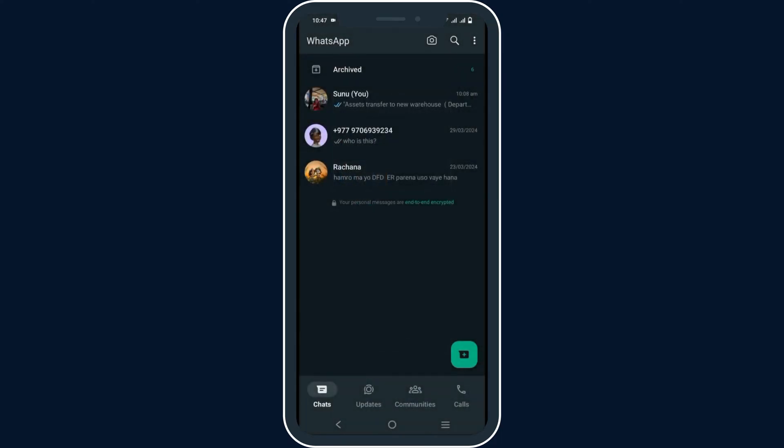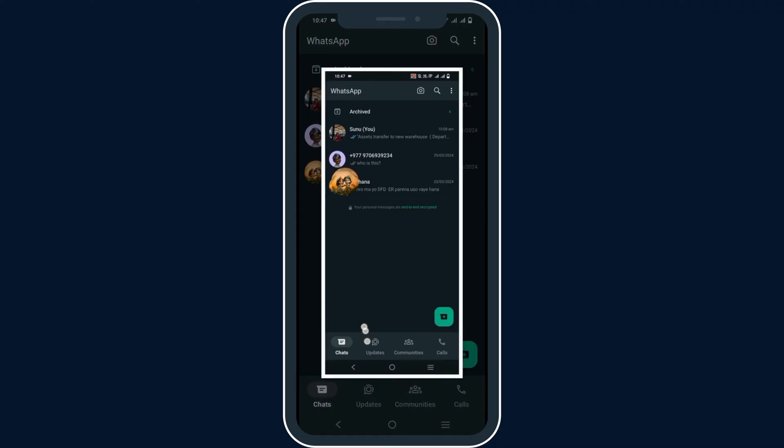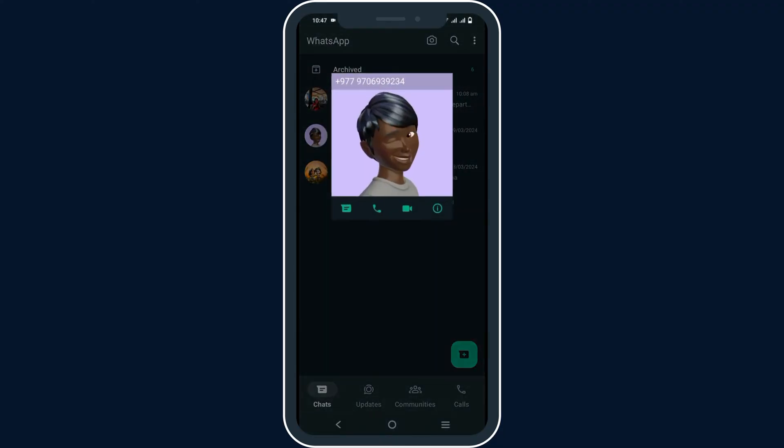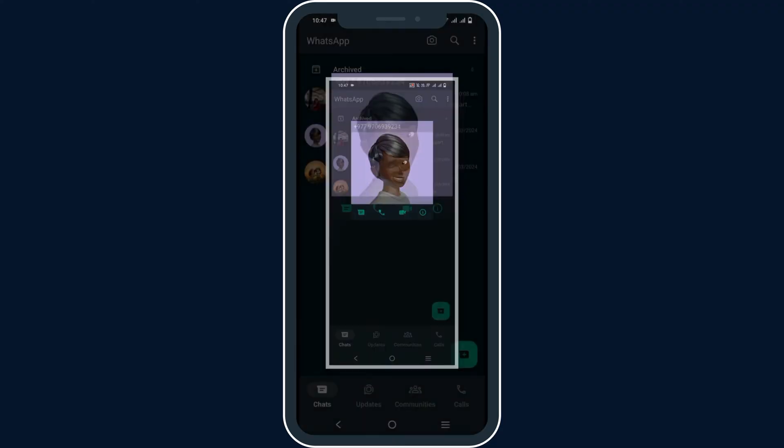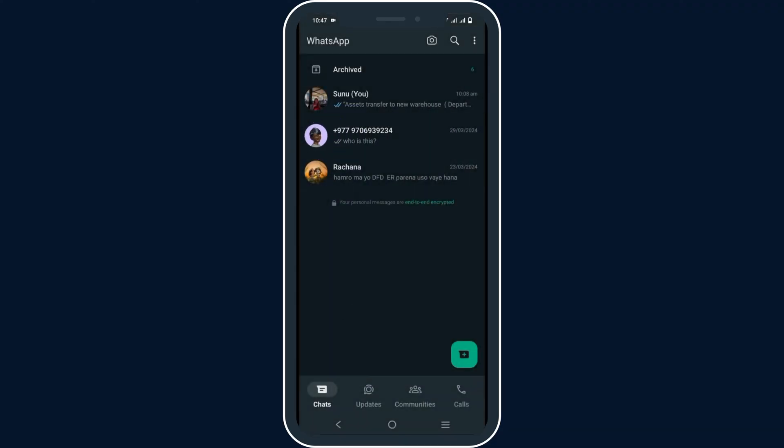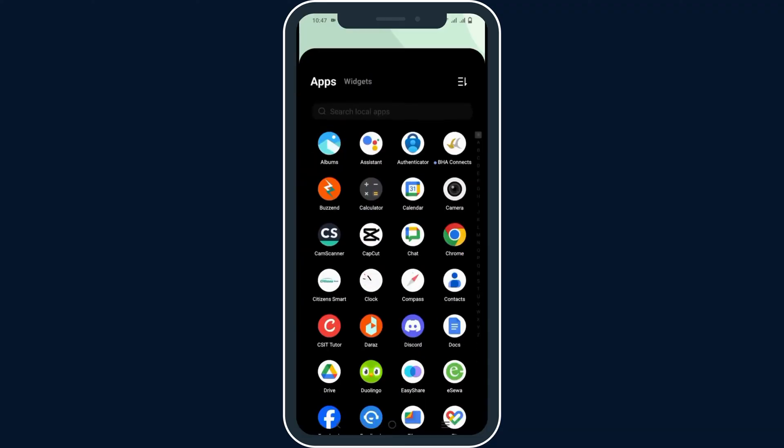For this, what you have to do is just press on the profile and then press the volume down key and the power button together.